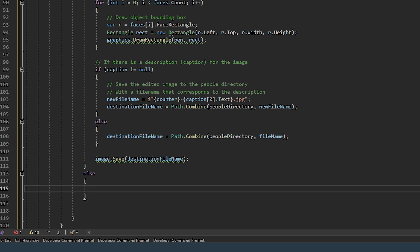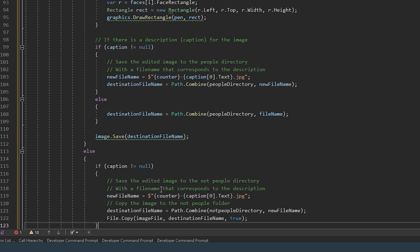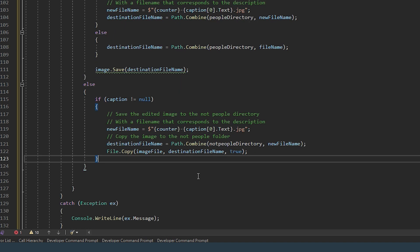Then we don't need to draw any rectangle around anything but we still need to give the file a meaningful name and move it to the not people directory.